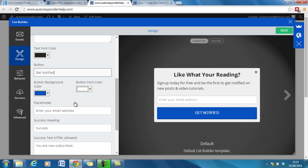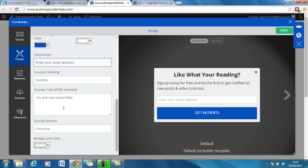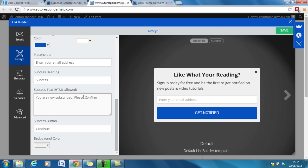If I can spell. Placeholder. Enter your email address. The success text is when they click on it. If they like it it will come up with success you are now subscribed. And I put in here please confirm your subscription in your email.